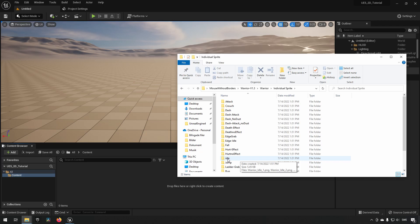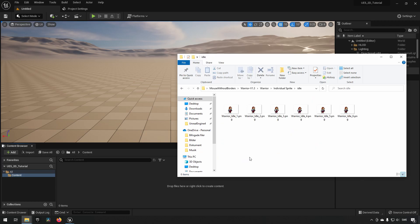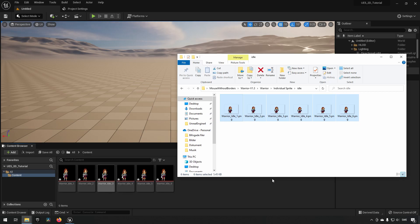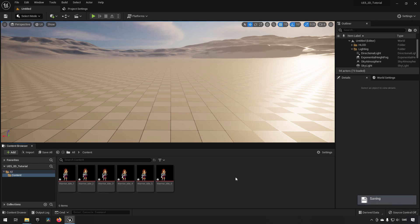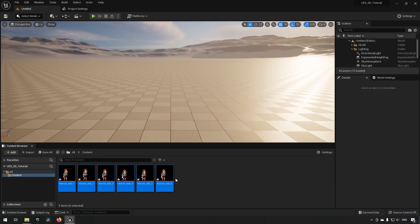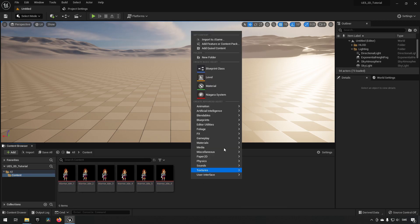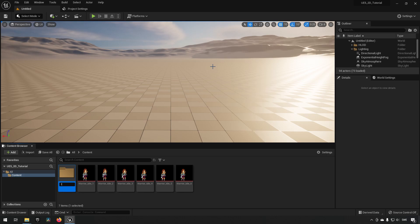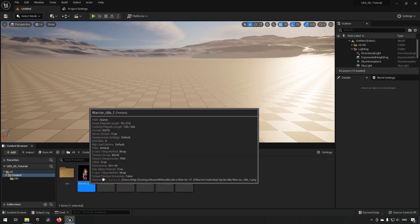Starting off, we'll go into the idle folder and create some idle animations. We copy all of the images and drag them into our folder in Unreal Engine. These are all textures, and we save them with Ctrl+S. Let's create some folder structure — we'll create a folder called 'idle' and move everything in there.